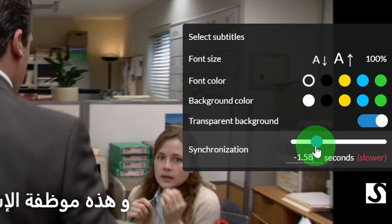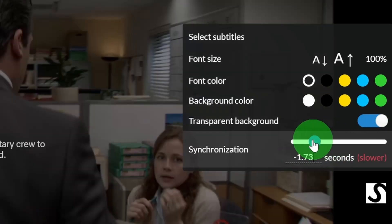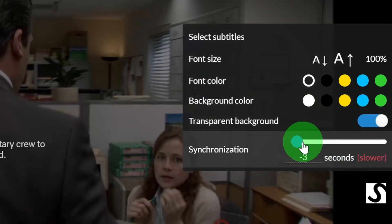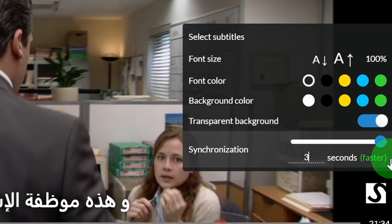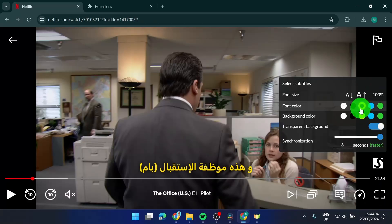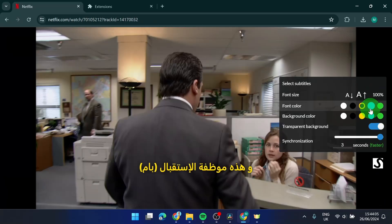The controls let you adjust it only three seconds slower or three seconds faster. Also, you can change the color of your subtitles here and background. And this is how you can do it.